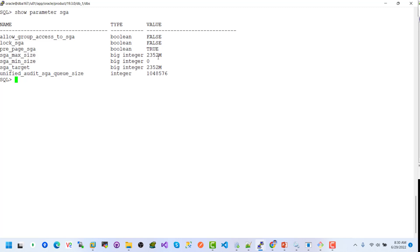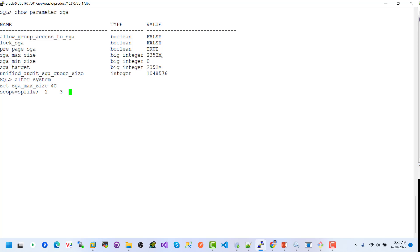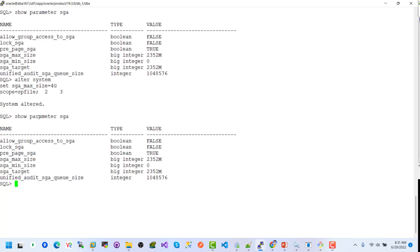This is the max value. Let's resize the SGA value: ALTER SYSTEM SET SGA_MAX_SIZE = 4G. The current value was 2,351,52 megabytes. Scope is SPFILE. Hitting enter — system altered.